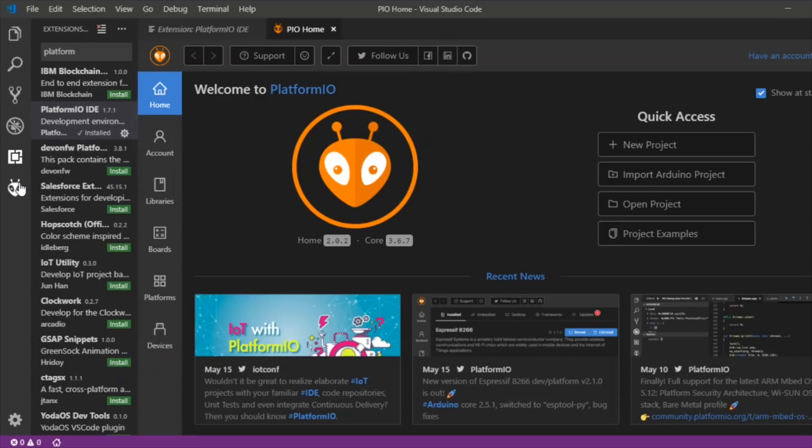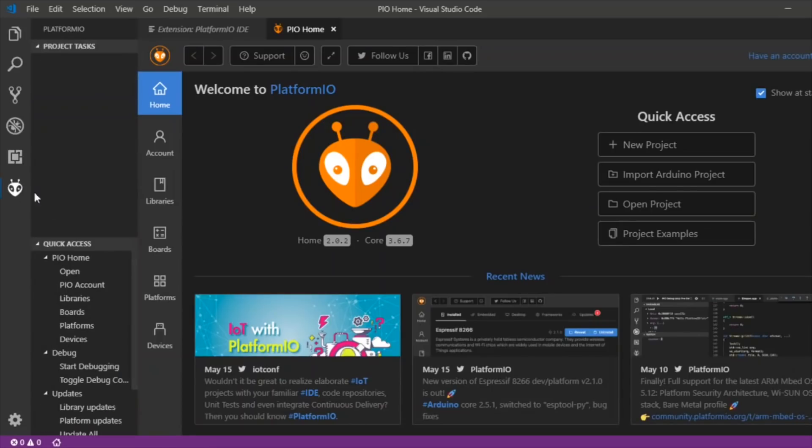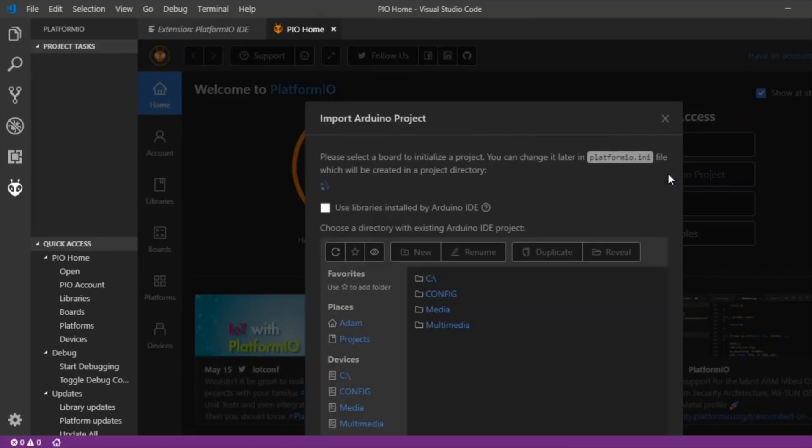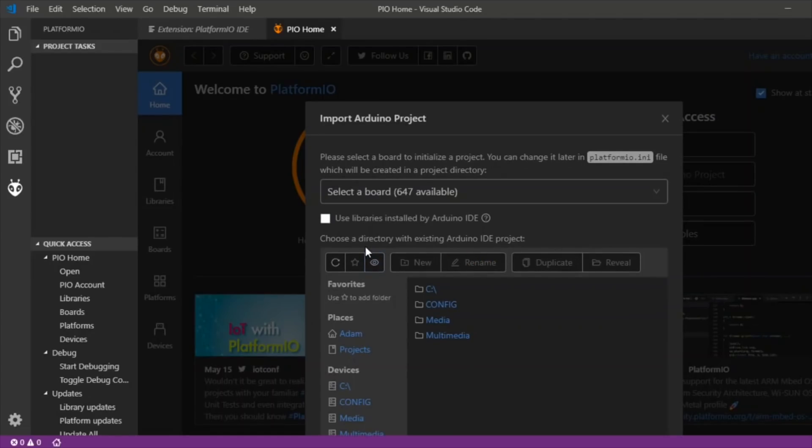Once that installs you can click on this symbol over here and you should be presented with PlatformIO here. We need to import an Arduino project I believe. And of course we need to have downloaded the code from Jonathan's website. Let's just jump into Chrome and get hold of that.